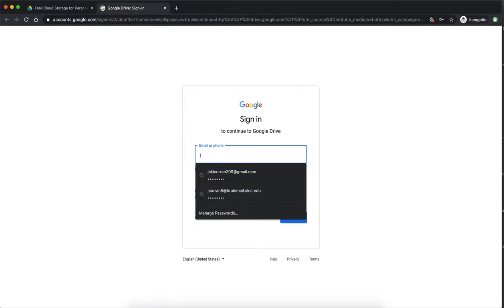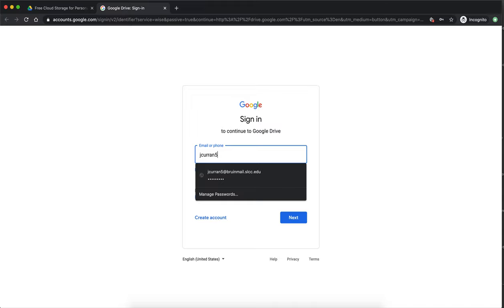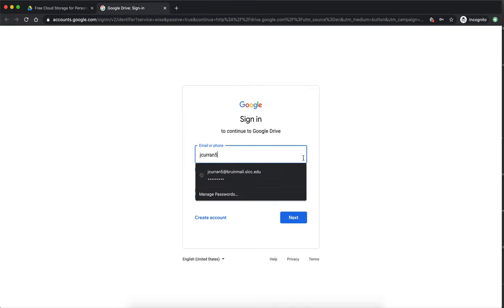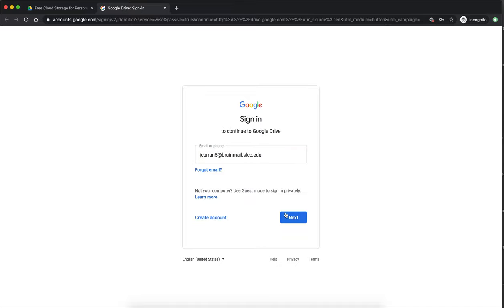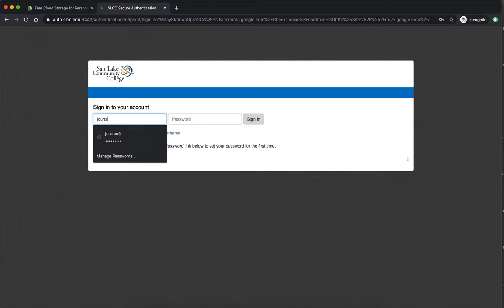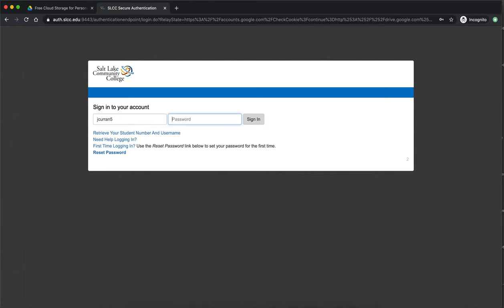You're going to sign in with your entire Bruin mail email address. The number one thing I get or comment I get from students that it's not working is that they only typed in their handle. Your handle is not a Google account but your email address. When you hit next it will redirect you to the Salt Lake Community College Google login. Now you can log in with your handle and your password and they will be the same handle and password that you use for all of your SLCC logins.